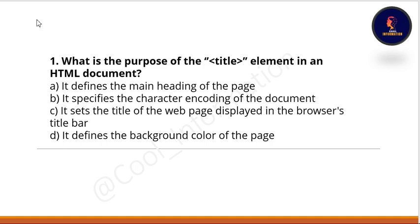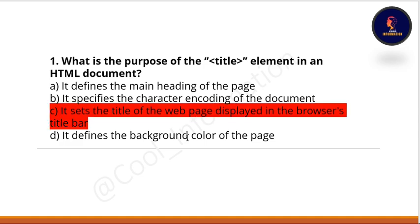The first question is: what is the purpose of the title element in an HTML document? Option A: it defines the main heading of the page. Option B: it specifies the character encoding of the document. Option C: it sets the title of the web page displayed in the browser's title bar. Option D: it defines the background color of the page. The correct option is C — it sets the title of the web page displayed in the browser's title bar.